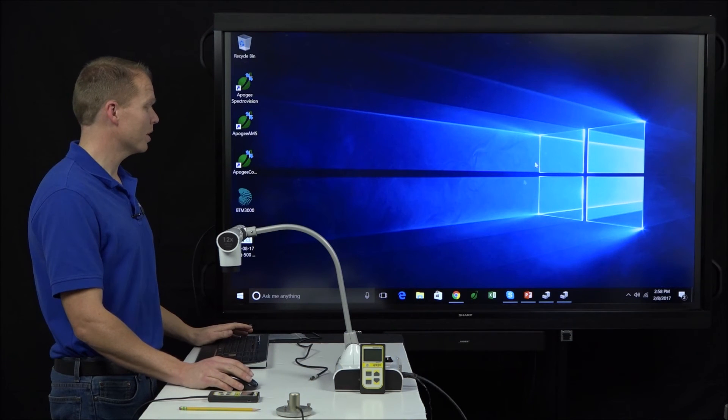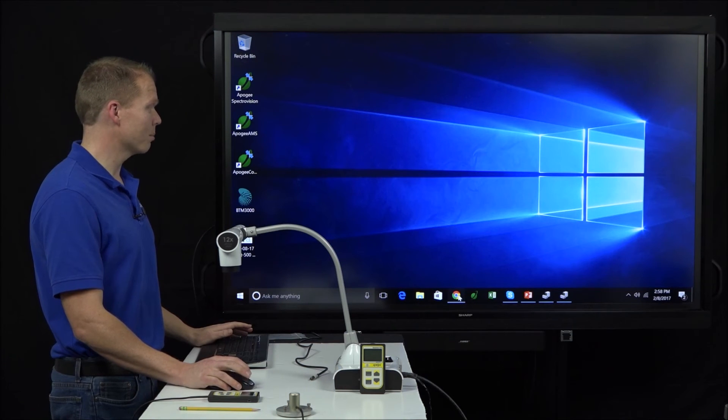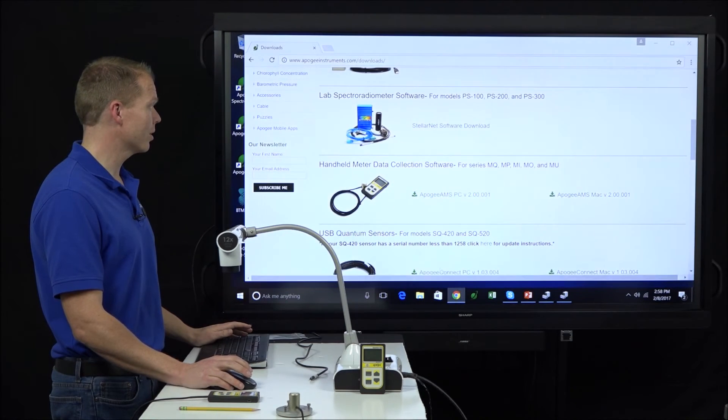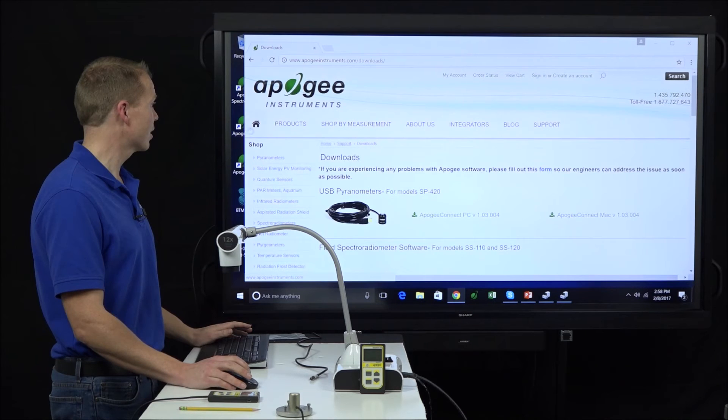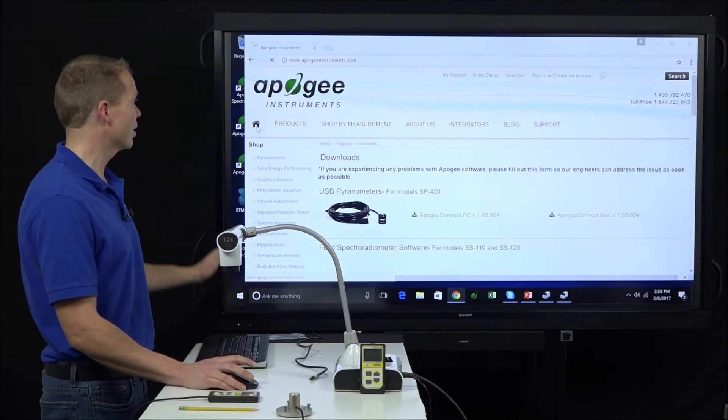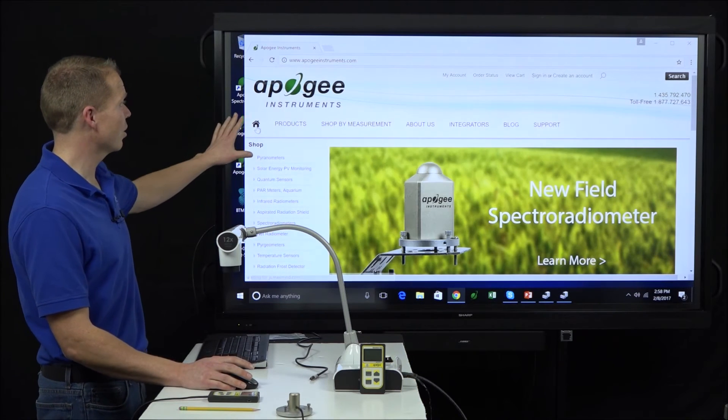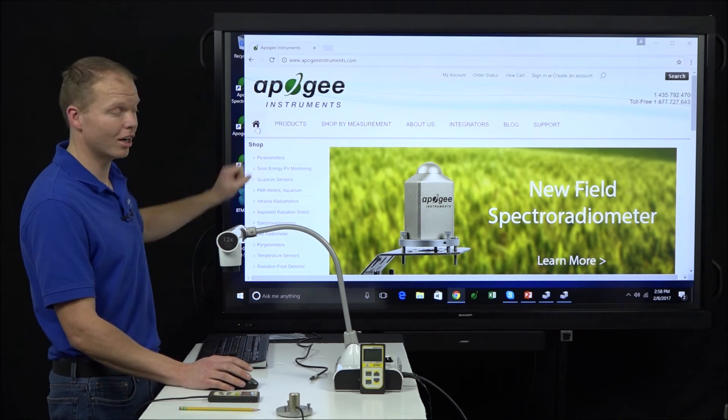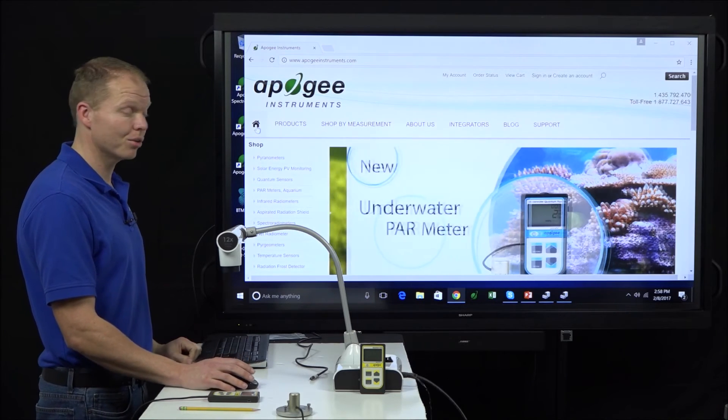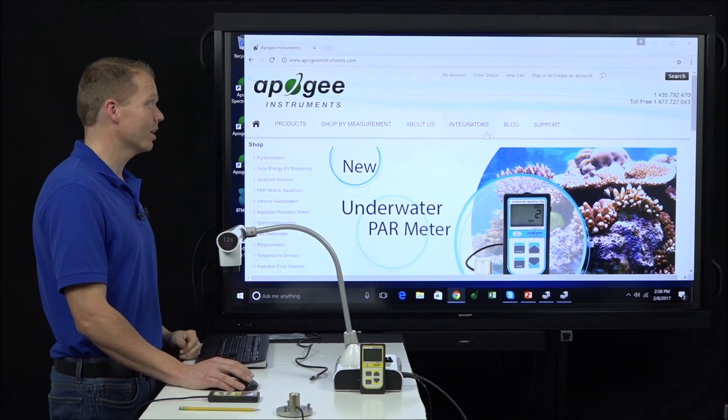So here we are at the home site, apogeeinstruments.com. In order to get to the software, let's click over here on the support tab.